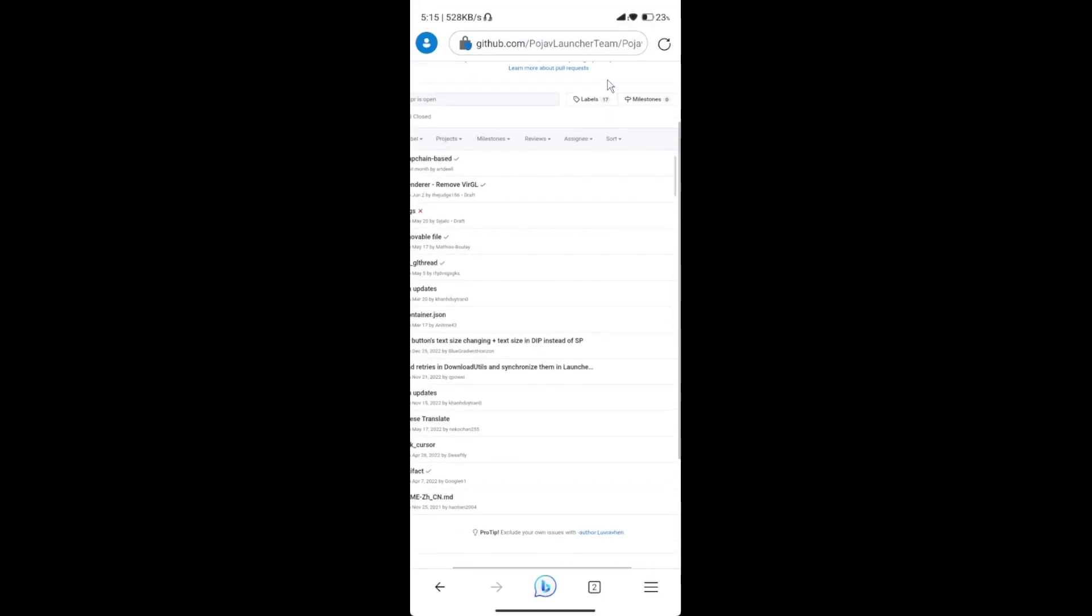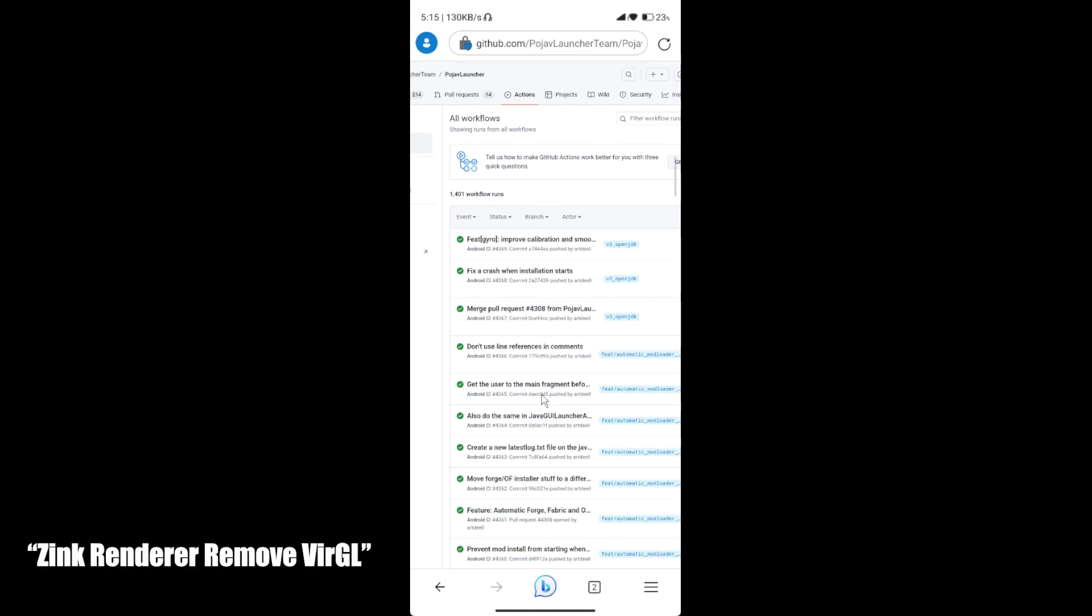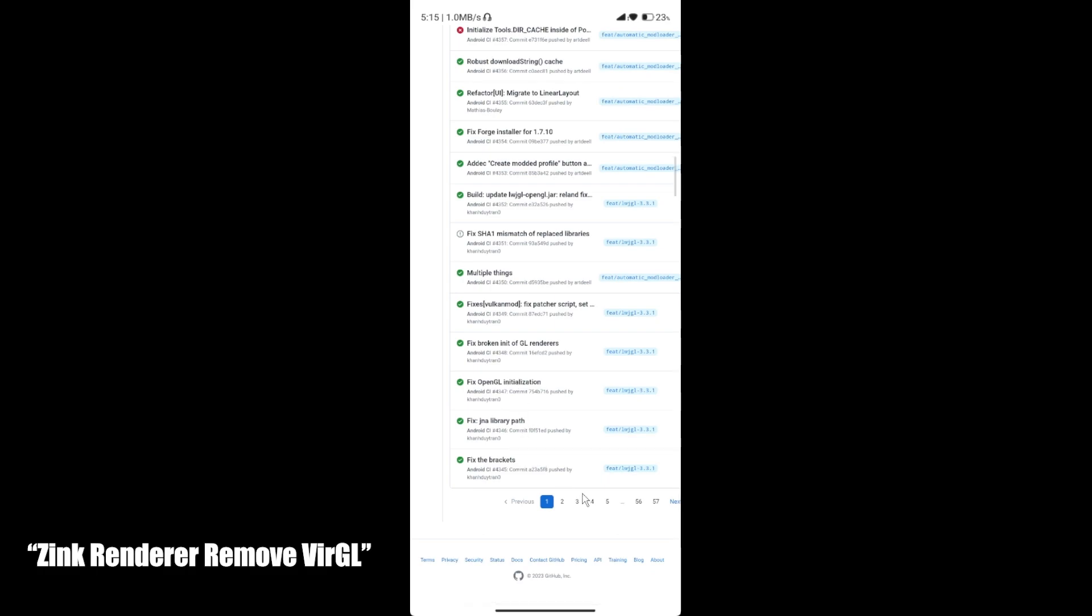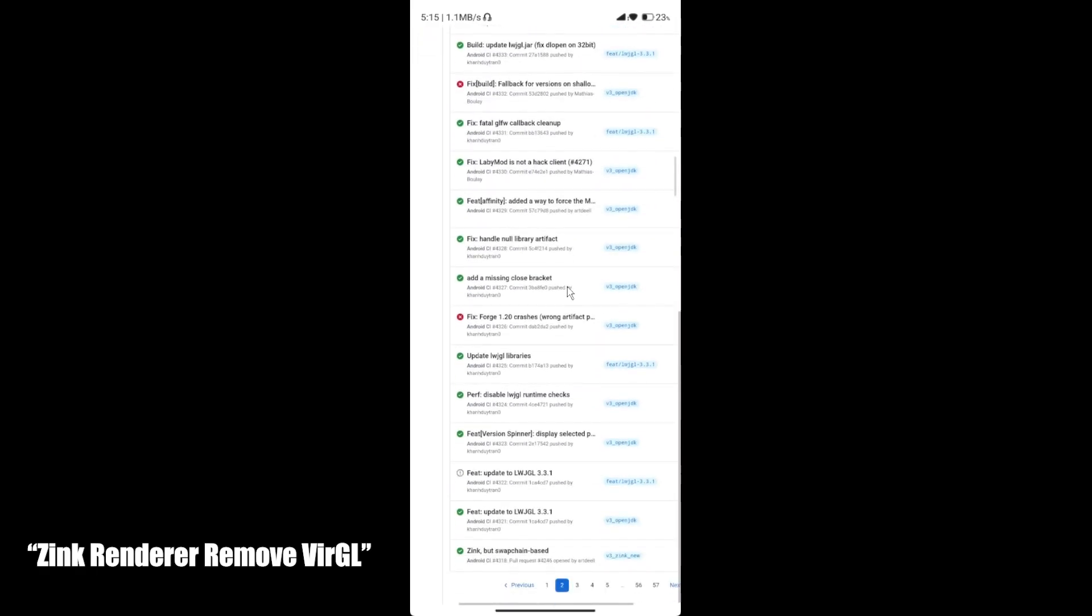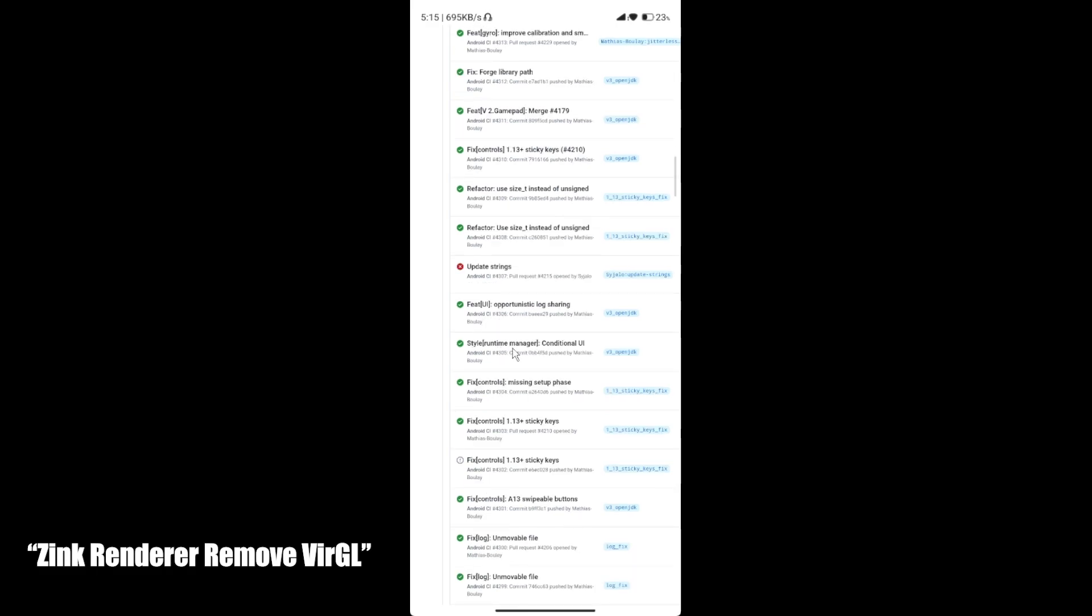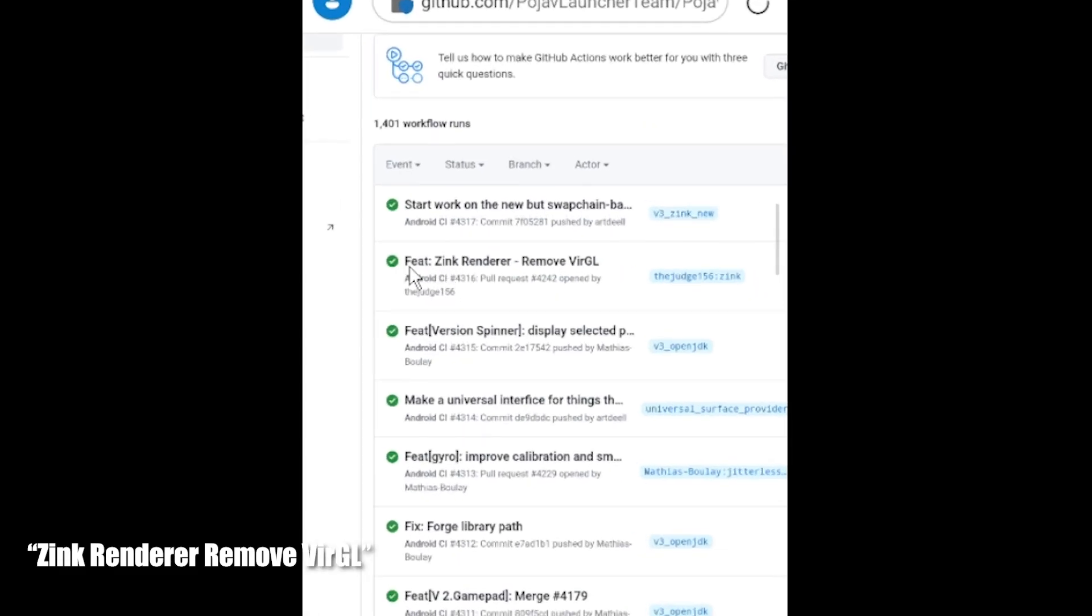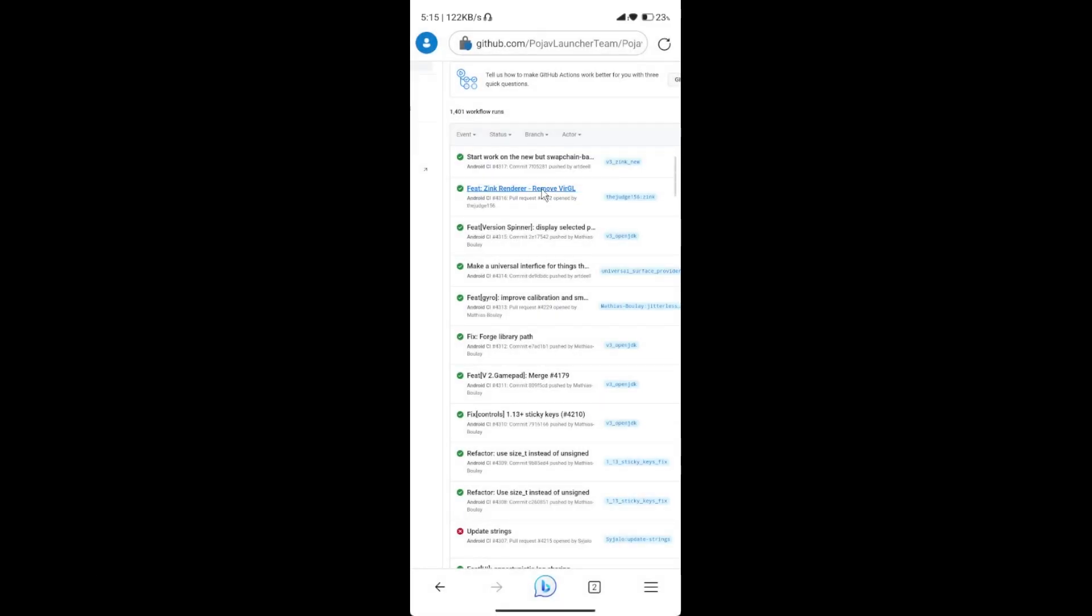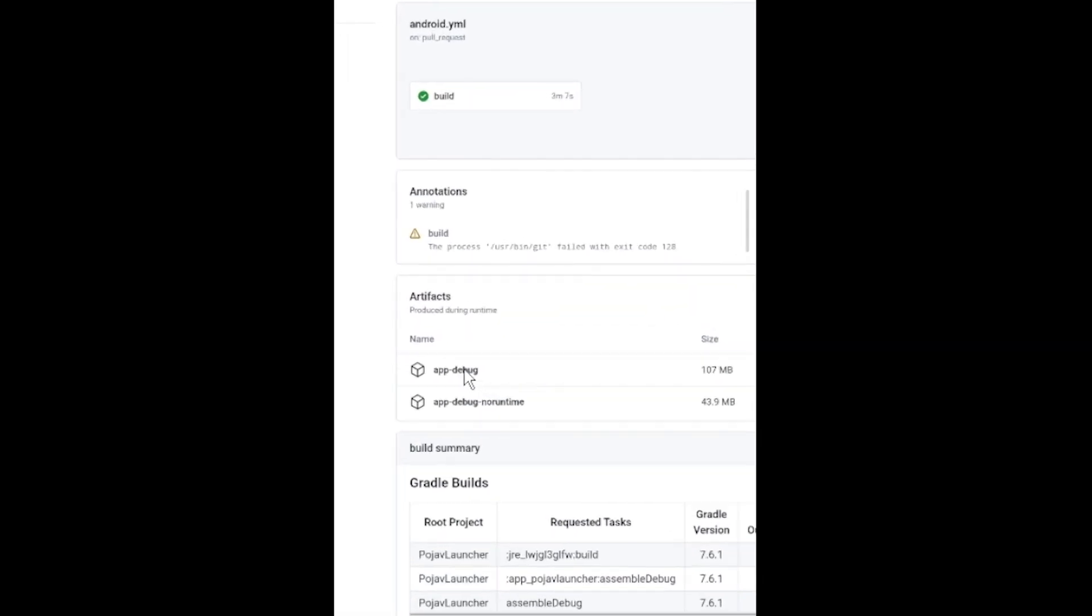Now, go to Actions tab. Search for the Zink Renderer Remove or GL Thread. Now, download the app debug with 100 MB size.